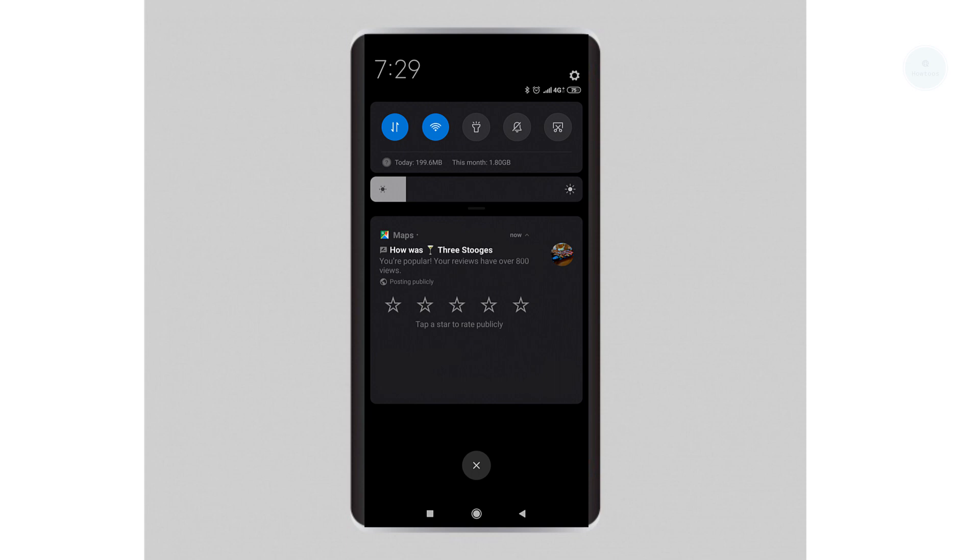Hello YouTube, have you ever gotten those annoying review requests from Google Maps? Google Maps seems to be asking you to review everywhere that you went or even the places that you pass through.